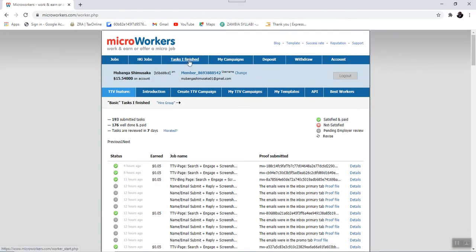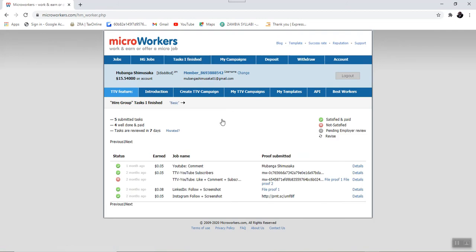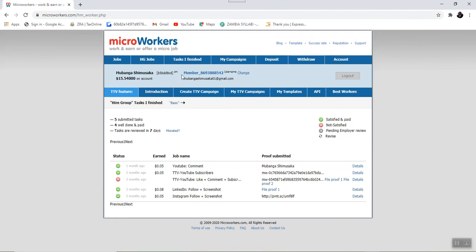Besides the basic tasks, we also have tasks under the Hire Group. These are the tasks that were completed in this case under the Hire Group.